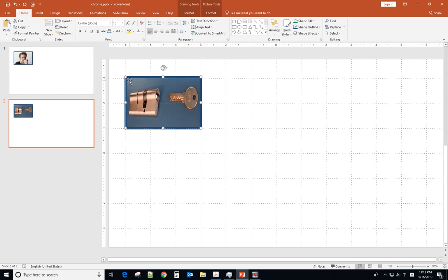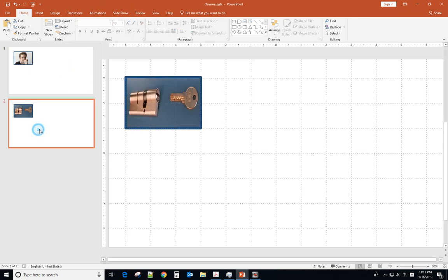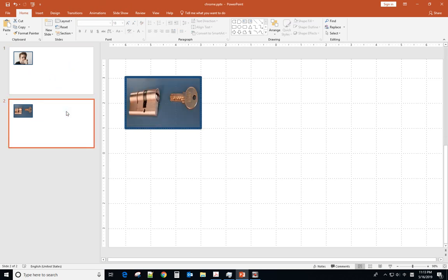It automatically resizes the picture at the same position, same as the first one. So it depends which way you want to use. Hope you enjoy this video and please support me to subscribe to my channel. Thank you, bye-bye.